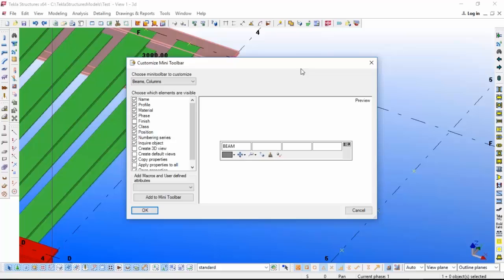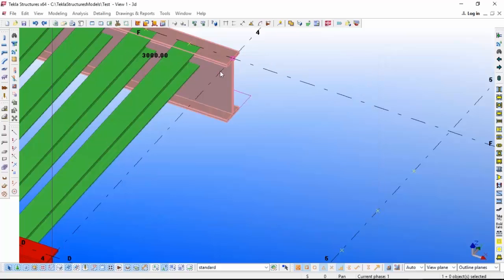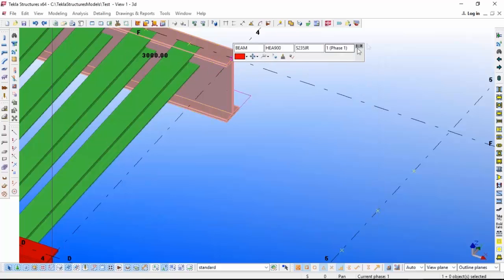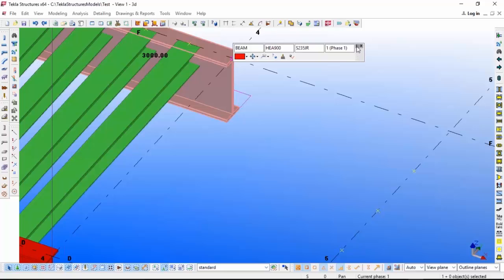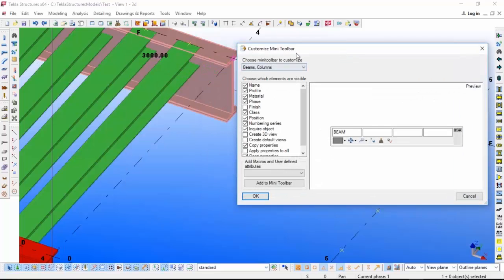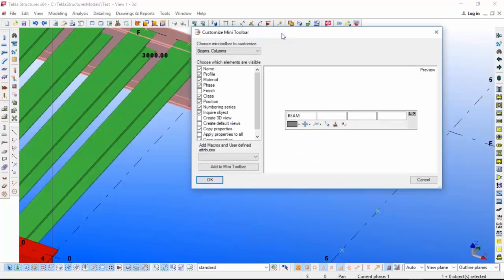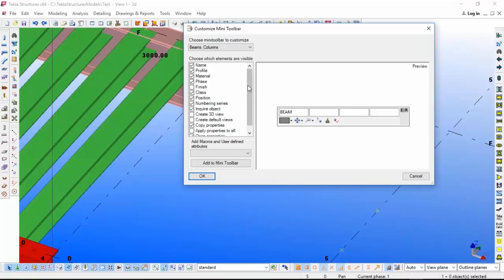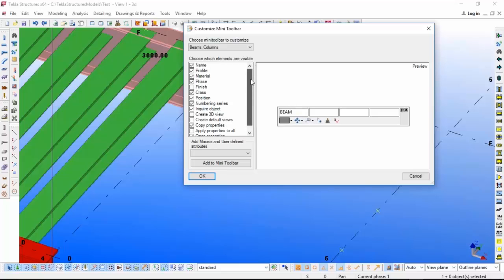As per your requirement, you can add anything. If you want the finish you can add, if you want to create a 3D view directly you can add that, if you want apply properties you can add that. If you don't want also, like for example if you don't want the material type, you can take it off. If you don't want this position you can take it off. Like that you can customize.